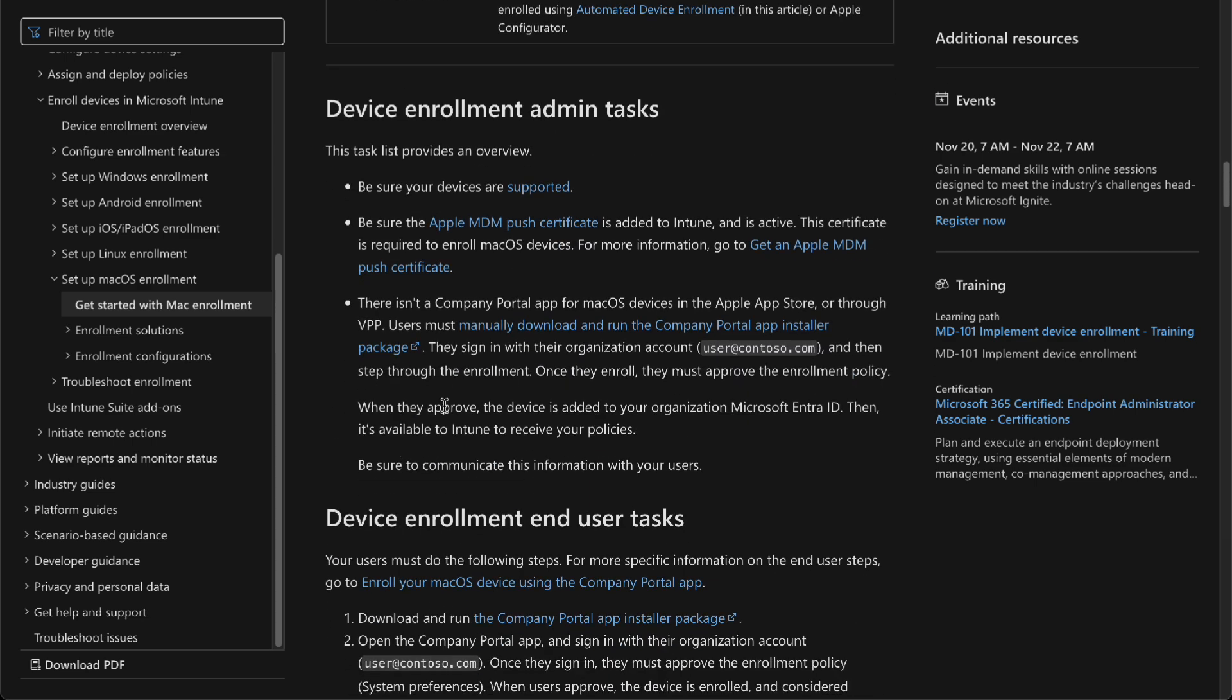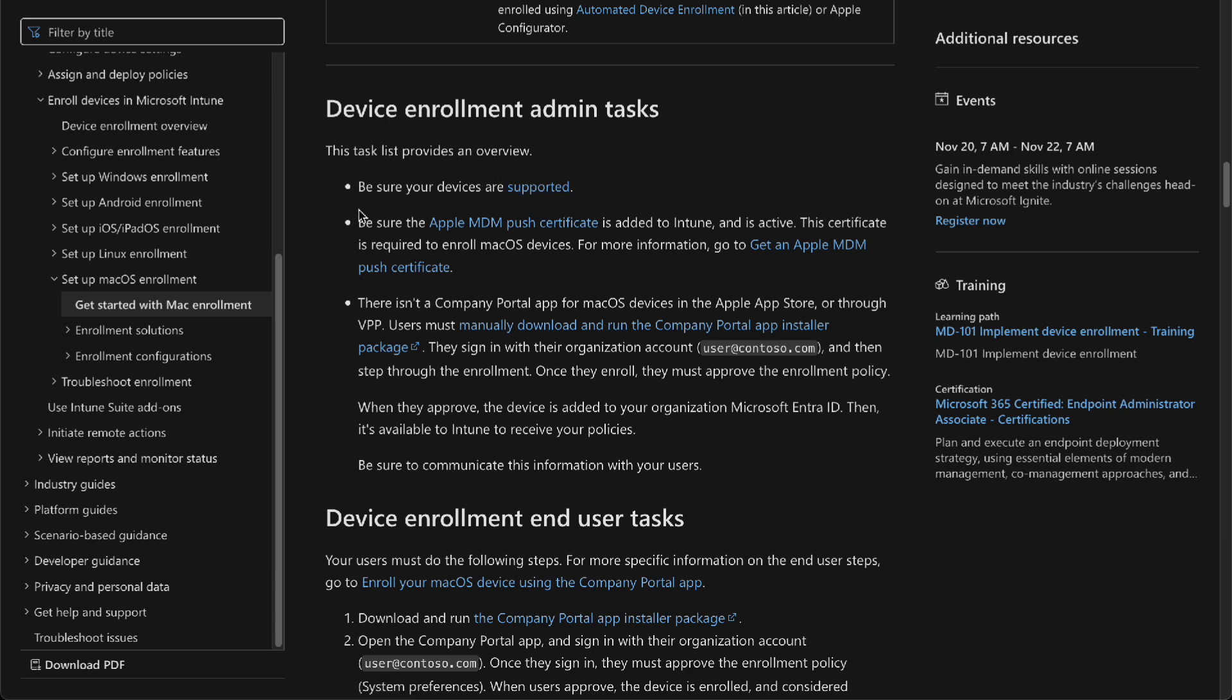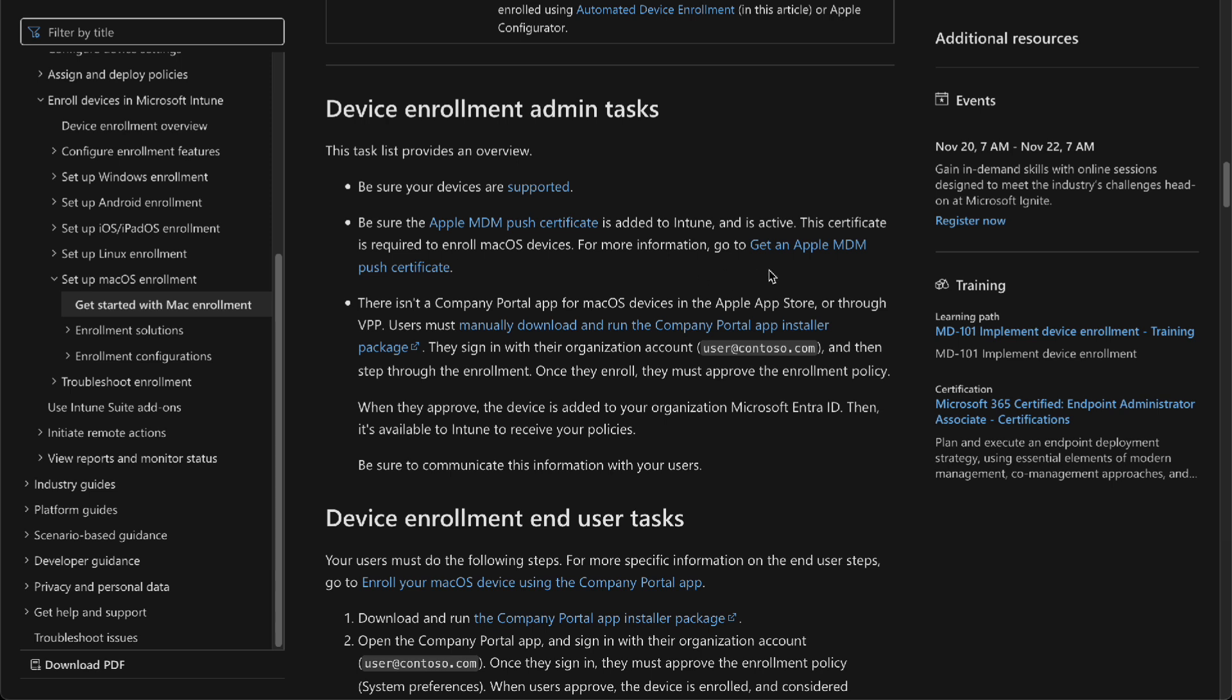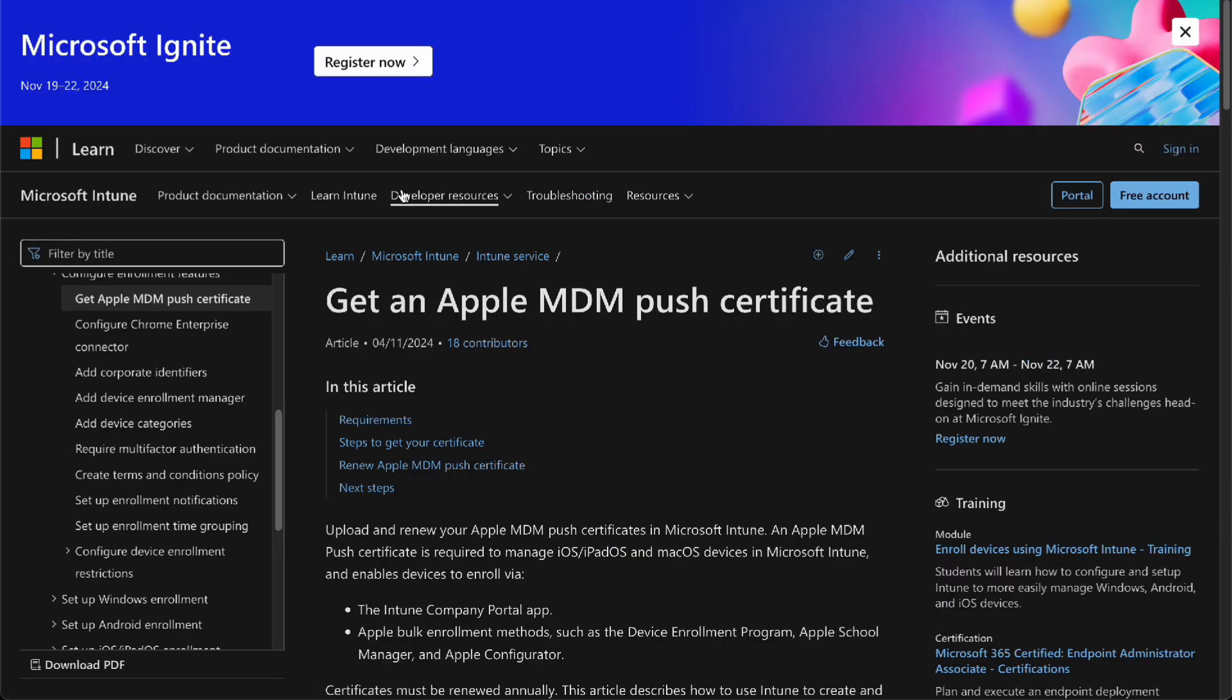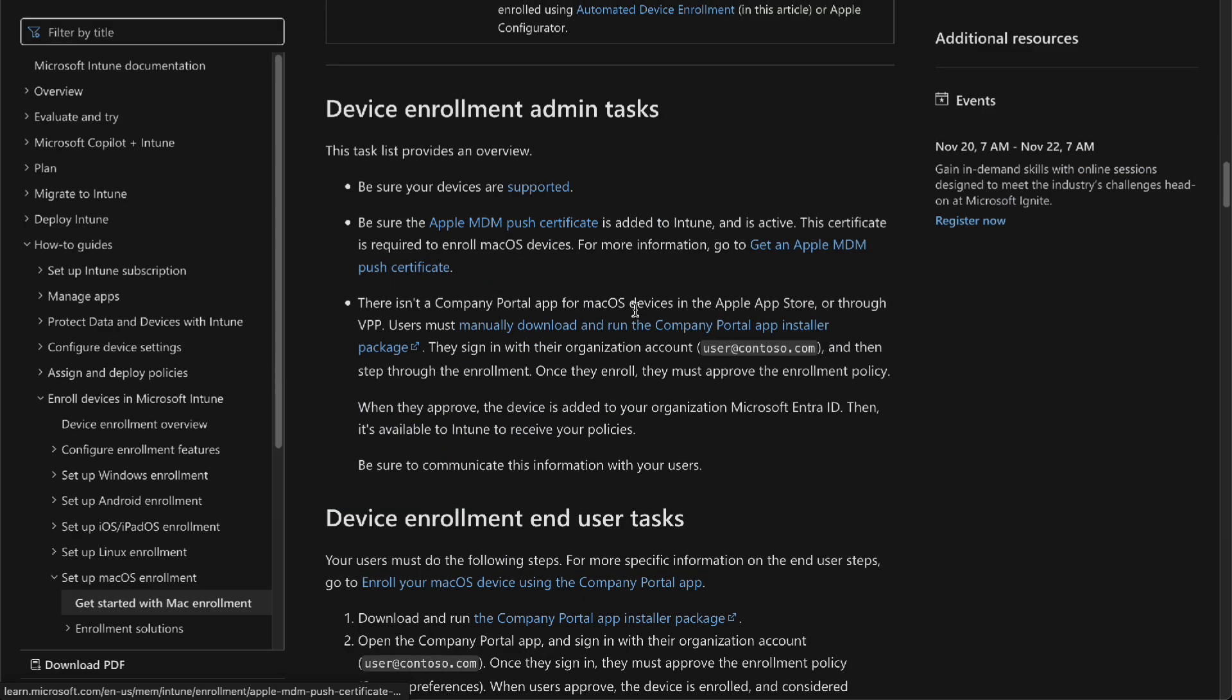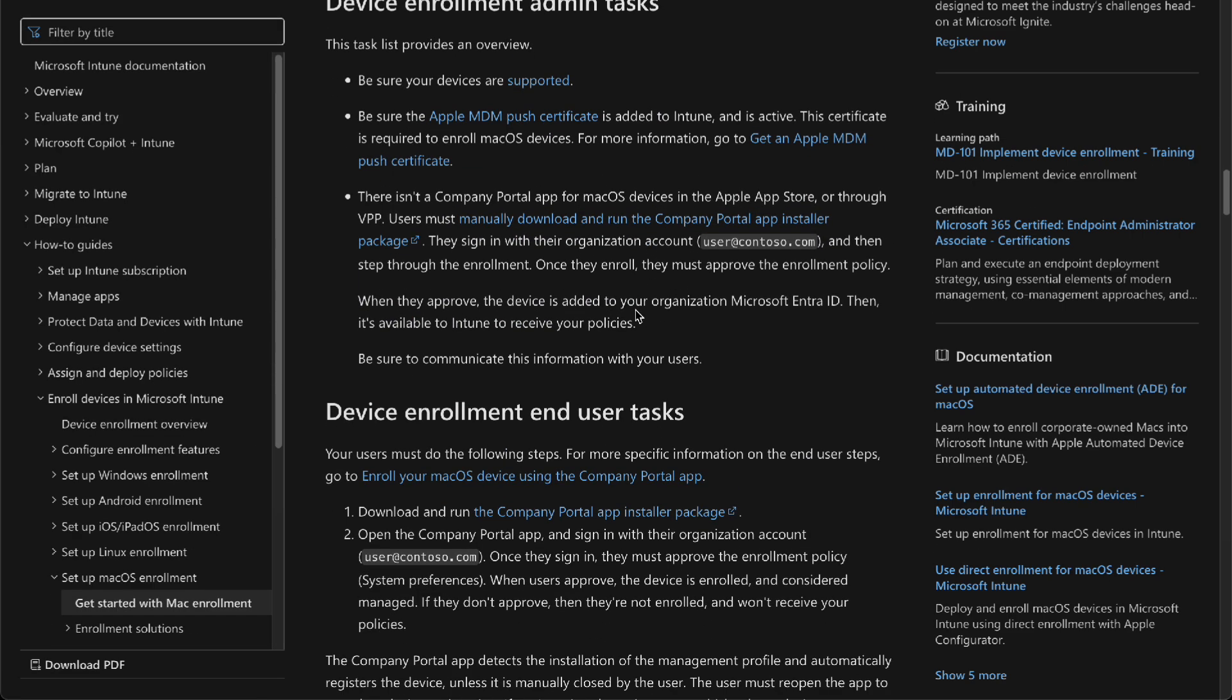The device enrollment starts with this. This is the task list that's going to be provided as an overview. You're supposed to have a supported device and be sure the Apple MDM push certificate is added to Intune and is active. You can get an Apple MDM push certificate with this link right here.